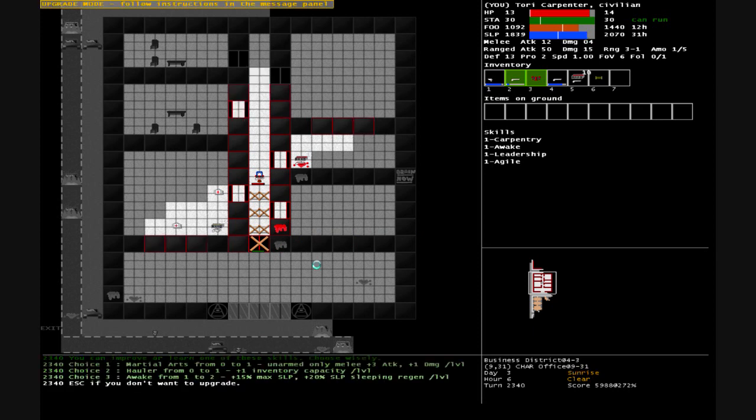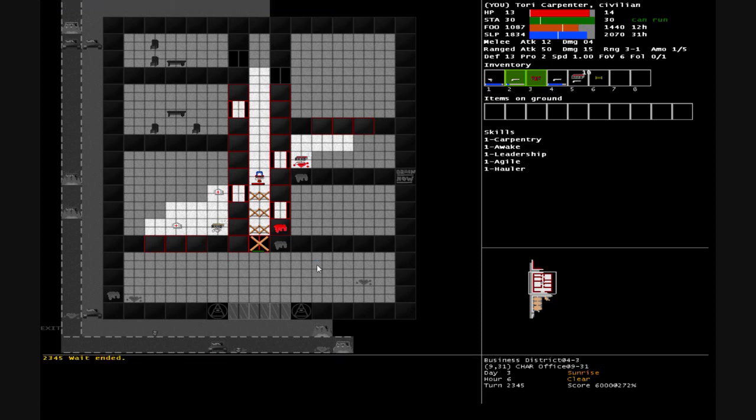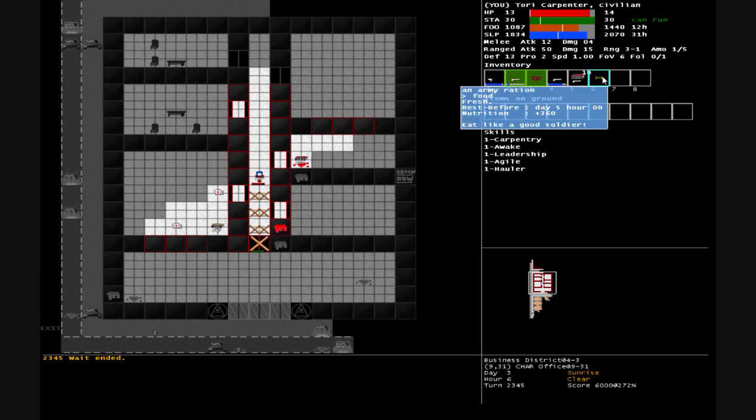Survived another day. We can do a martial arts, hauler, or awake. Hauler is going to become extremely useful real soon. We'll pick hauler that way I can carry another MRE. Pretty much every MRE that we can carry is another day's worth of survival.